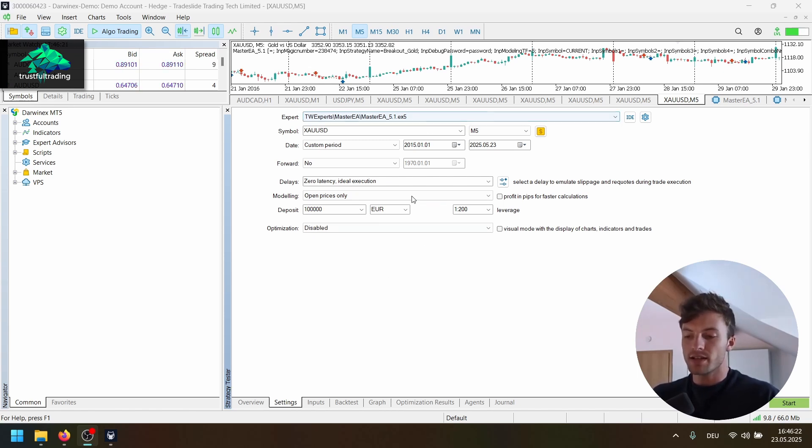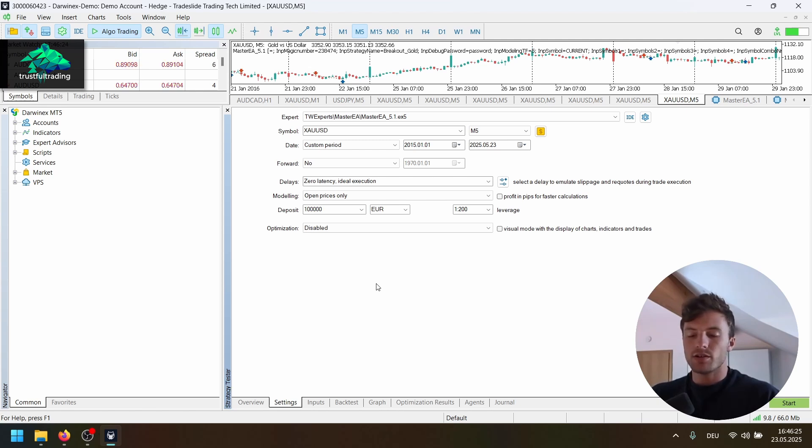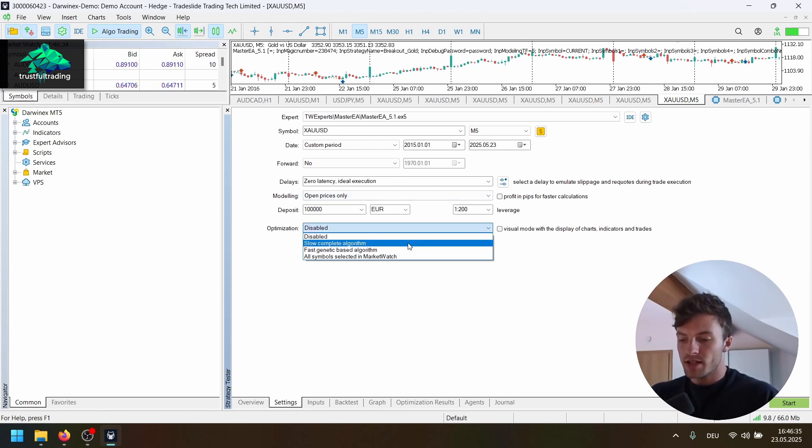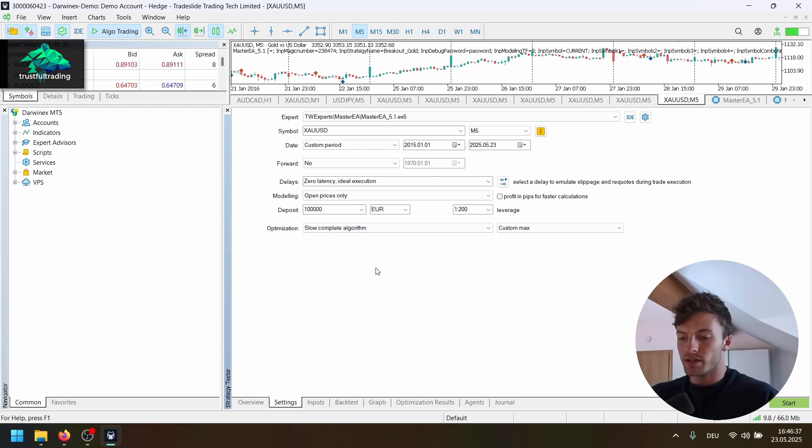This is the case for the Master EA. Otherwise, you can also test on real ticks, which is also pretty accurate. The settings here, they are basically default. Maybe first of all, we run an optimization. So I select here slow complete algorithm.